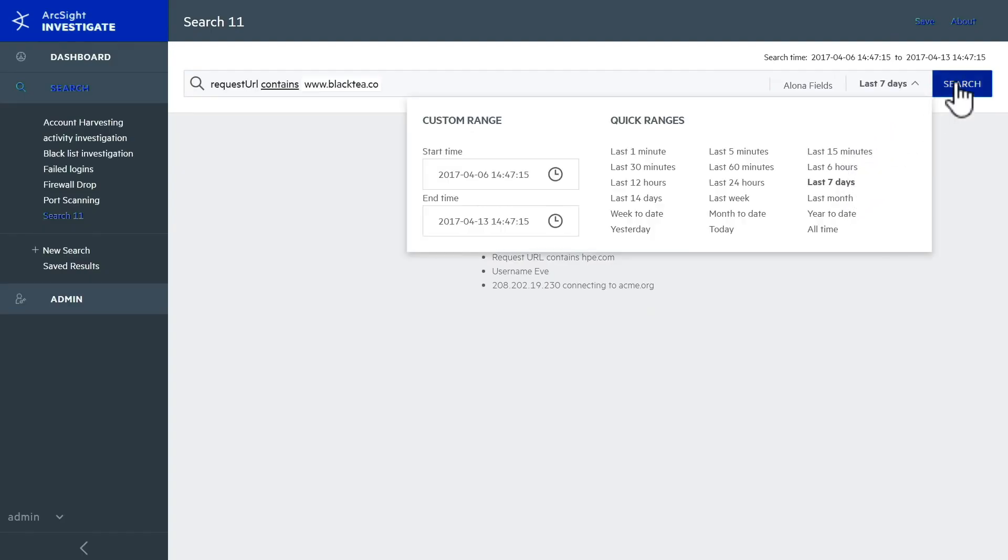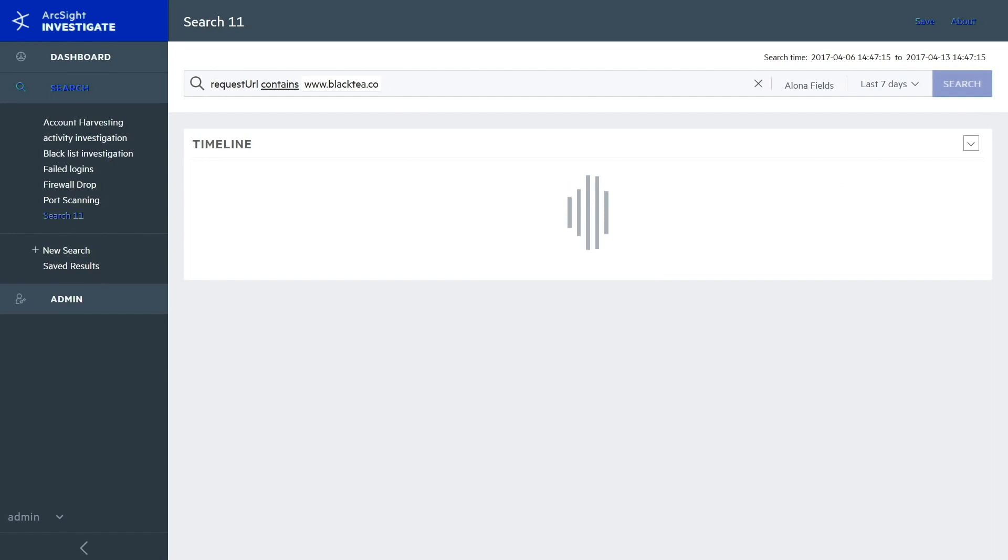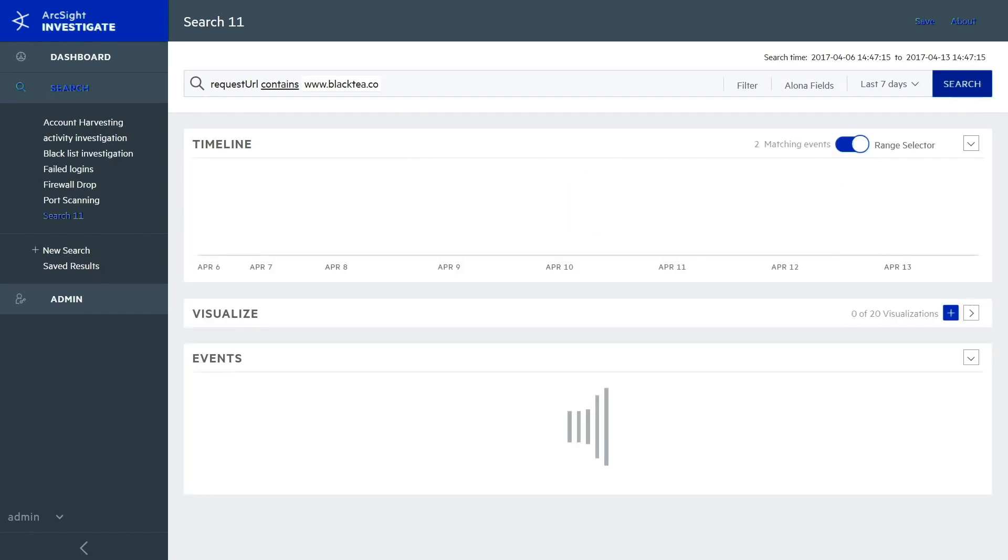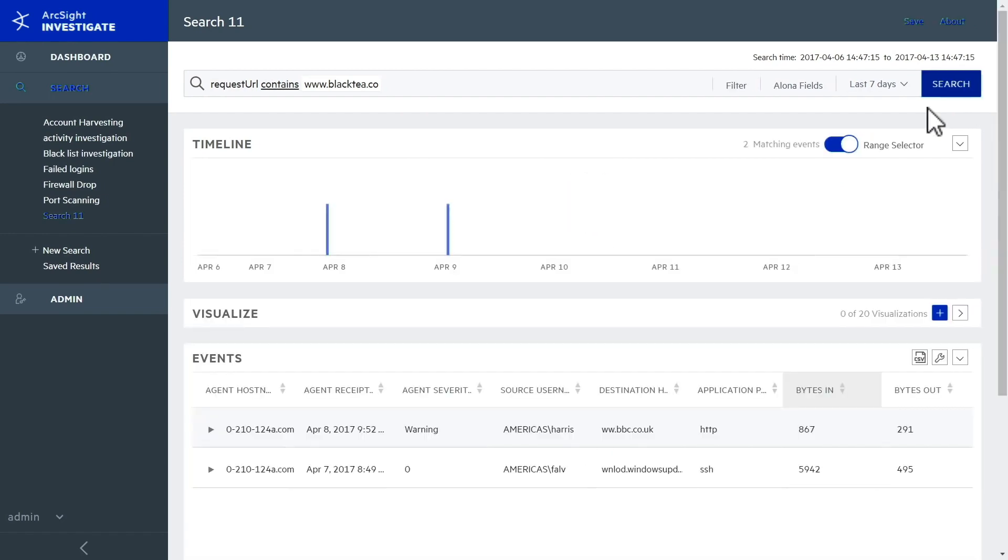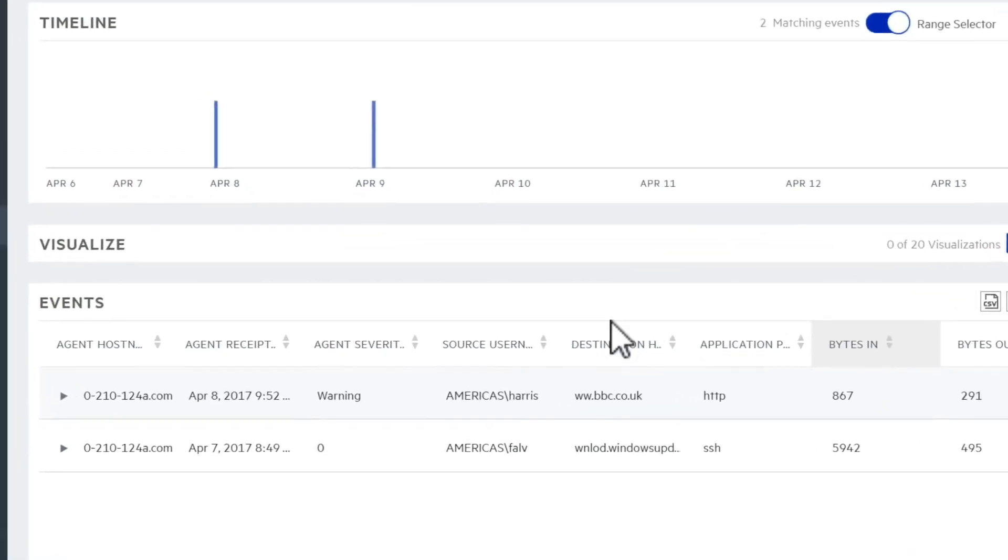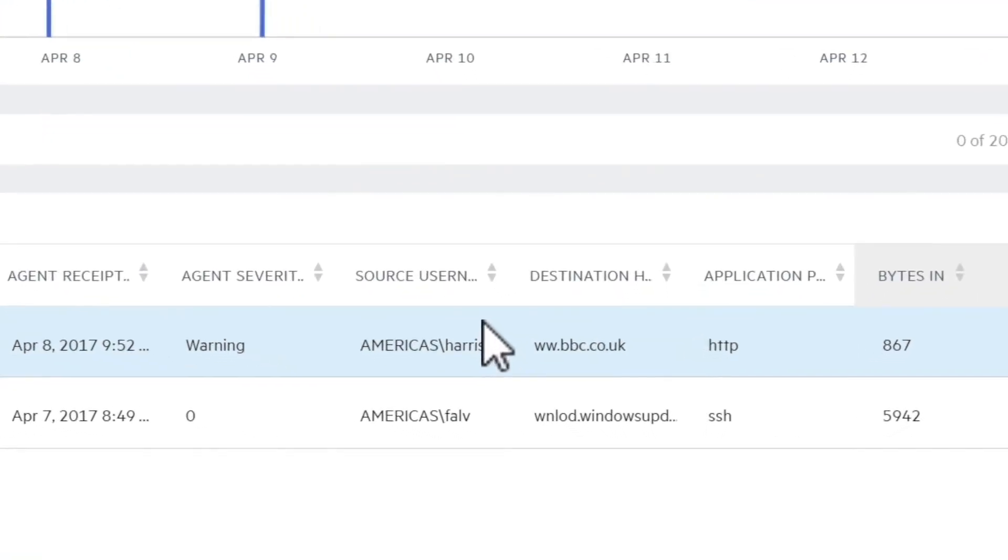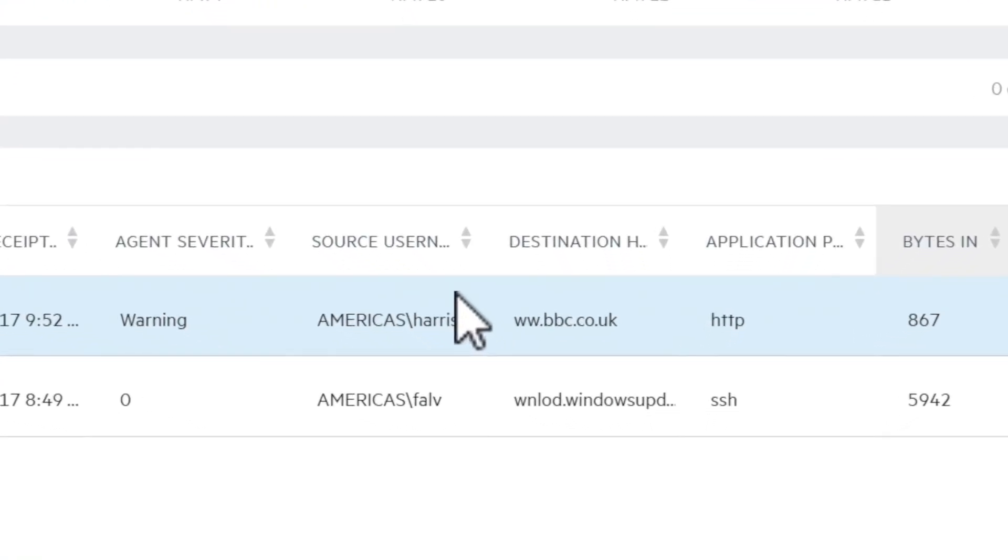ArcSight Investigate combs through millions of data points in seconds to show you all activity in the past seven days. You can immediately see that two users have visited the URL, Tom Harris in marketing and Emily Fowley in accounting.